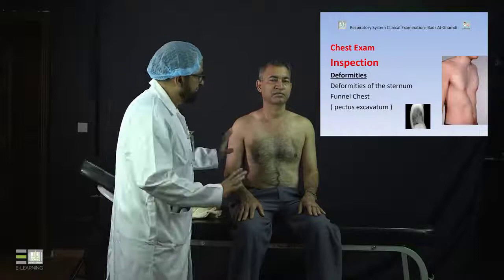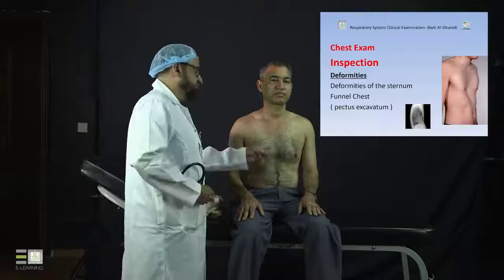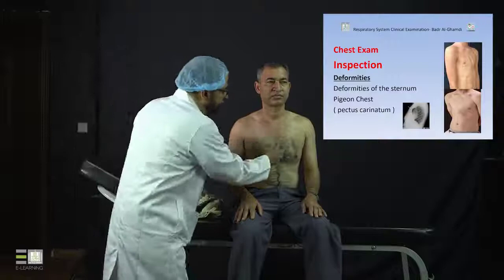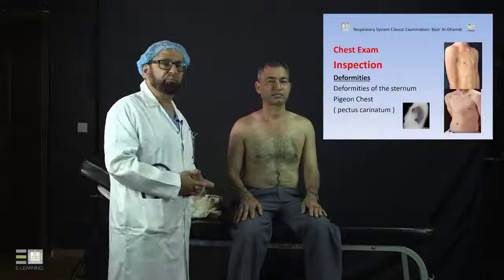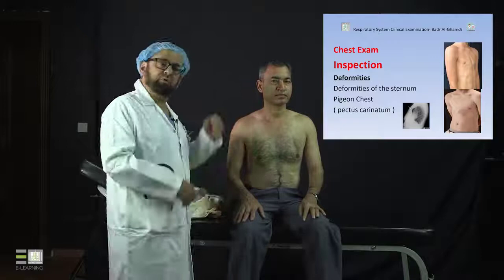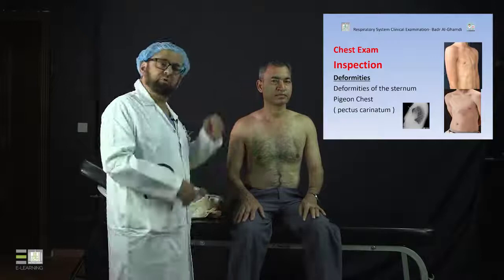Another sternal deformity is when the sternum bulges anteriorly — this is called pigeon chest or pectus carinatum, visible both clinically and on X-ray. These are the common deformities of the sternum. Common deformities of the spine are assessed from the back, where you look for abnormal spinal curvature, and you must examine the spine from behind to identify these.